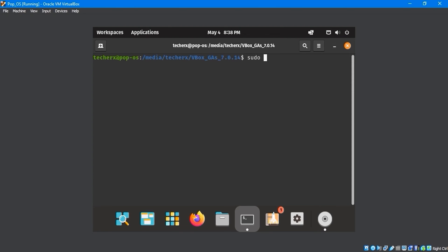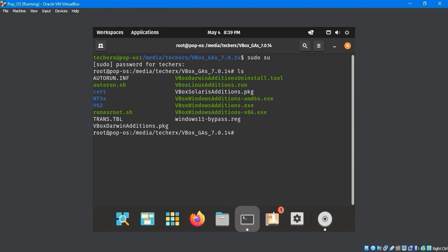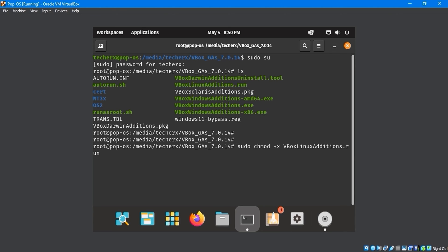Run the sudo su command, input the password, and use the ls command to list all files. Here, we need to execute and run the vbox-linux-edition.run file. Change the file permissions by entering sudo chmod +x vbox-linux-editions.run.